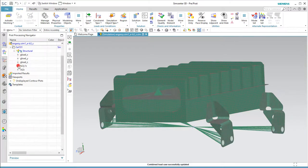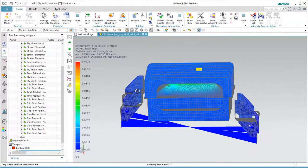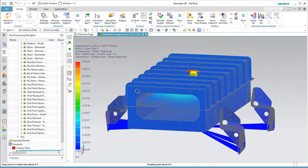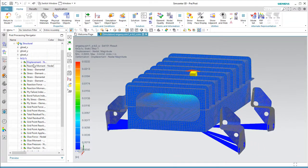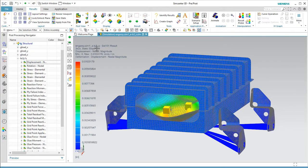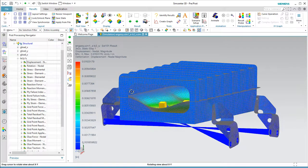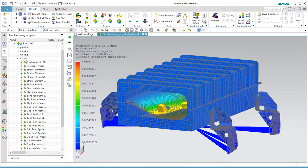Now we can see that those load case combinations have been immediately added to our results. We can see displacement, stress, or whatever result was originally requested, displayed as a load case combination. That concludes the demonstration.